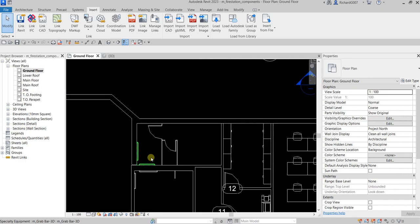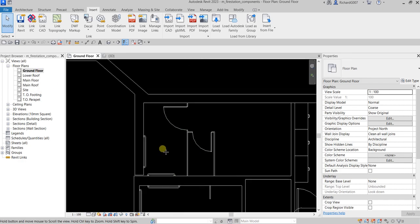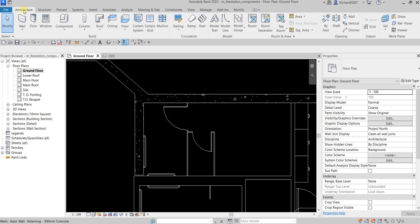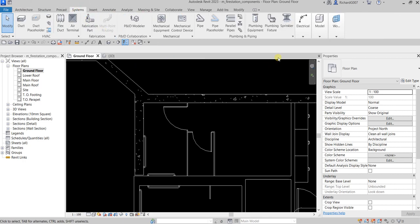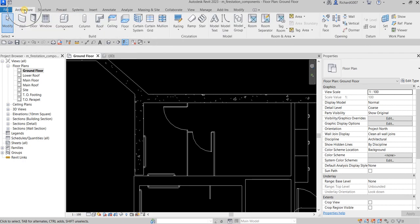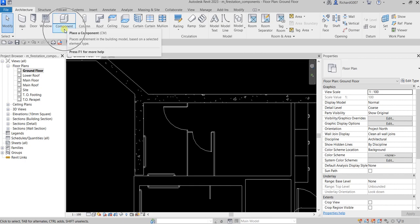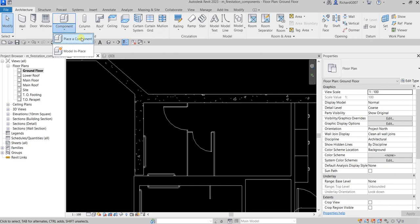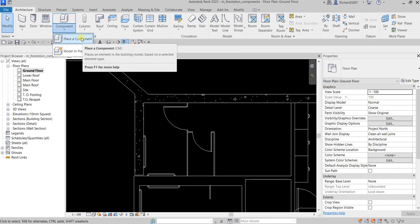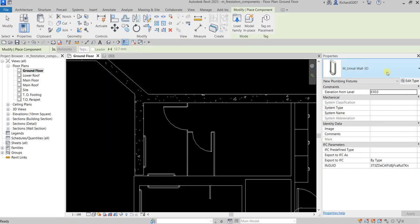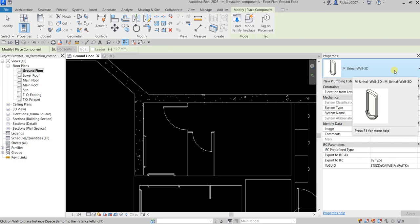Now I'm going to add toilets and sinks to my toilet room. From the ground floor I'm going to zoom in. To place a component from the Architecture tab — if you are doing MEP just go to Systems and insert a plumbing fixture — but for Architecture, go to the Component drop-down and look for Place a Component.